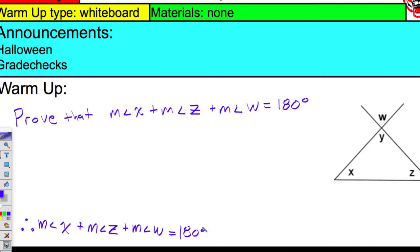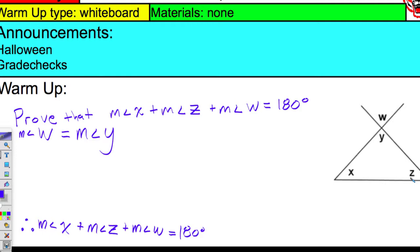Jane, let's go for it. The measure of angle W is equal to the measure of angle Y. What is your reasoning for that? Vertical angles — angle W and angle Y are vertical angles. Go grab some candy. So in your two-column proof, on the right-hand side, we have vertical angles.